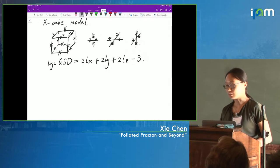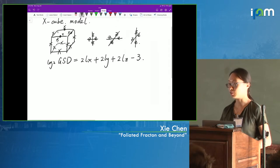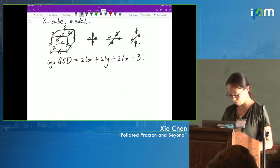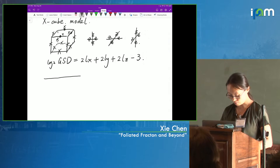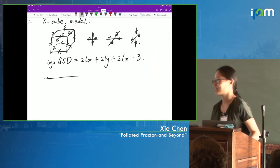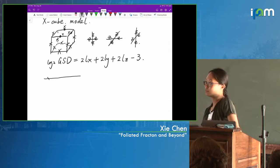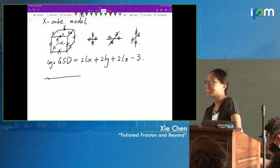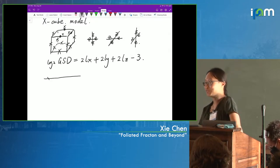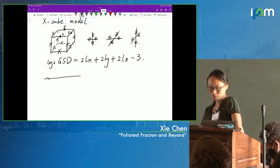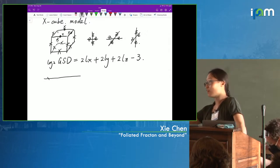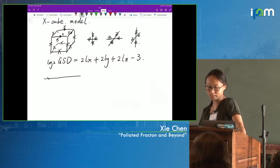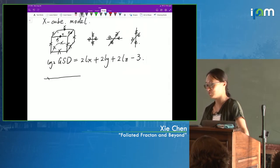Now we know that this linear scaling of ground state degeneracy indicates the fracton order of this model, and it saturates the bound that Joao was talking about — the log of the ground state degeneracy goes at most as the linear size of the system. There's a question from the audience about what functions are possible between constant and linear. For stabilizer models following the polynomial formalism, we don't find anything in between — the degeneracy seems to be either constant or upper bounded by this linear expression.